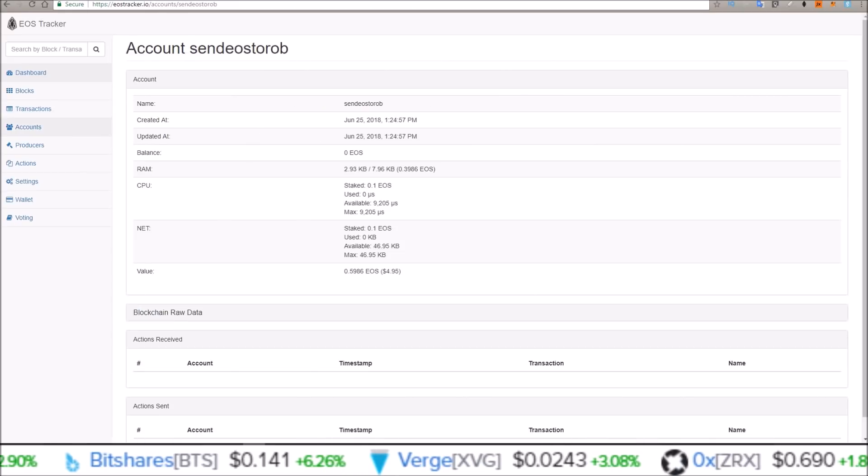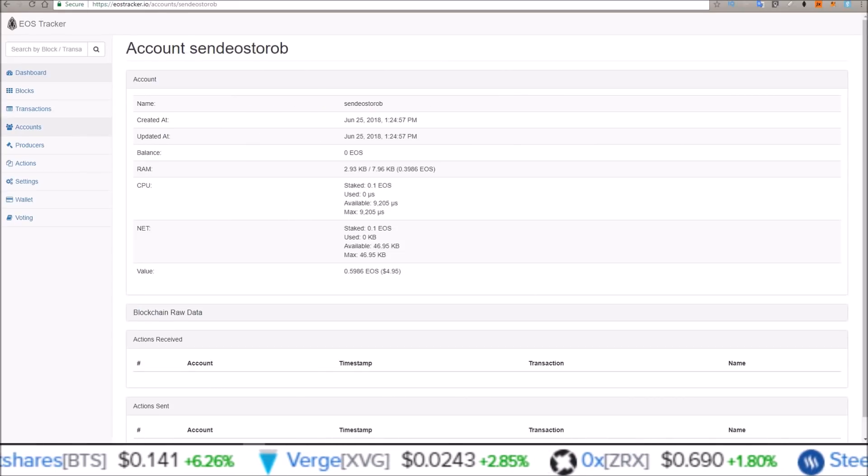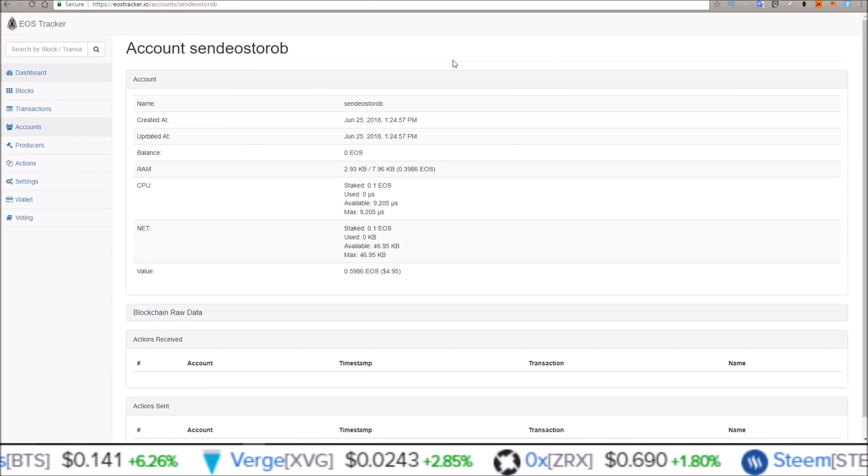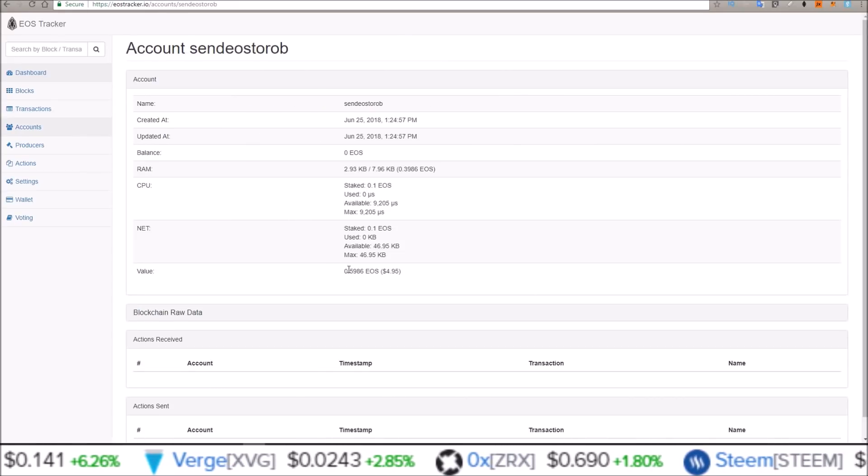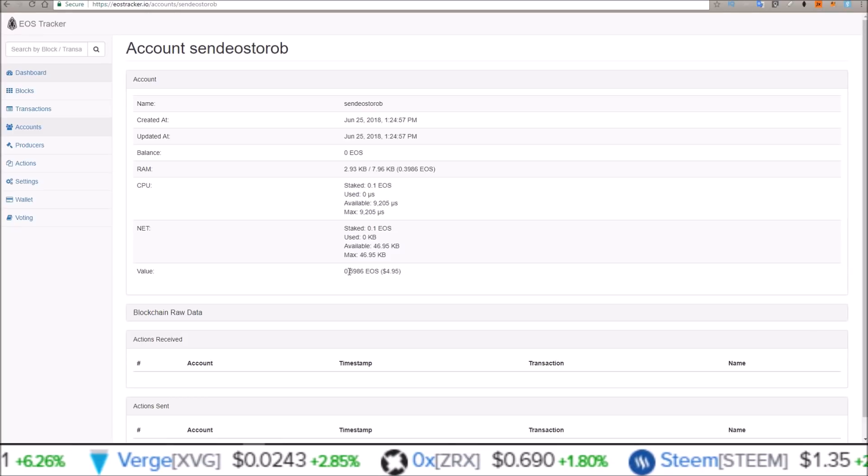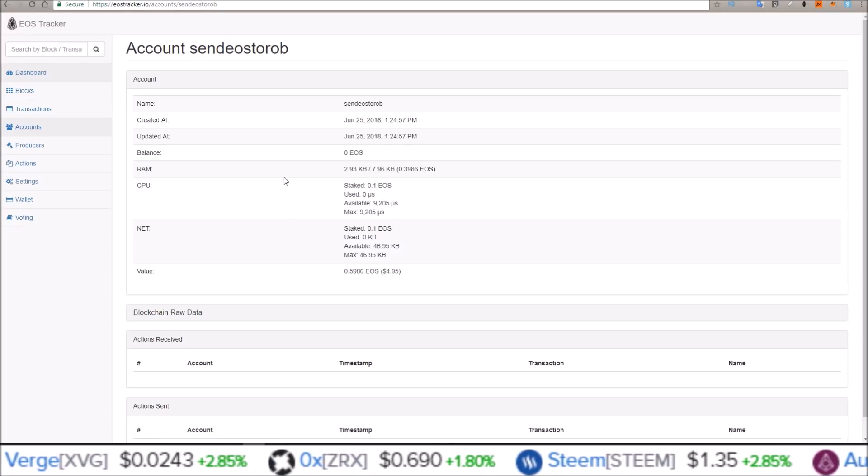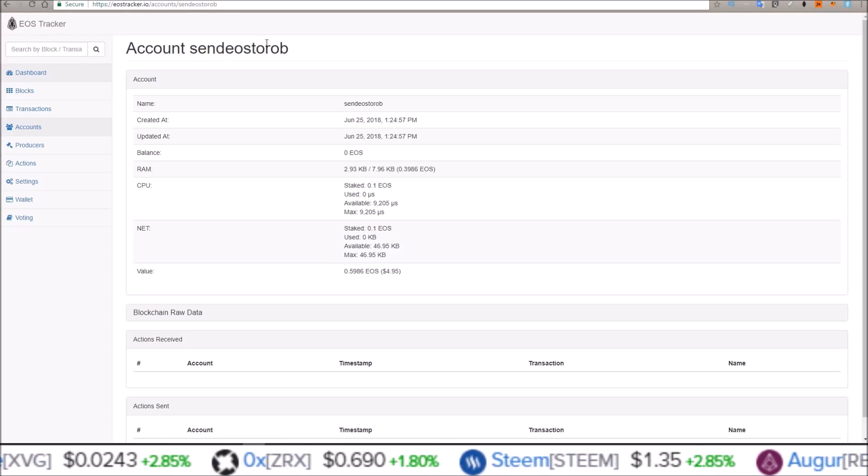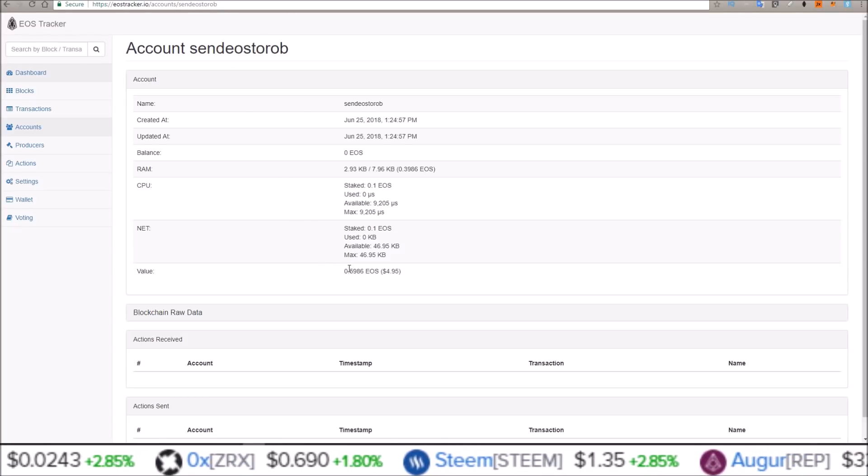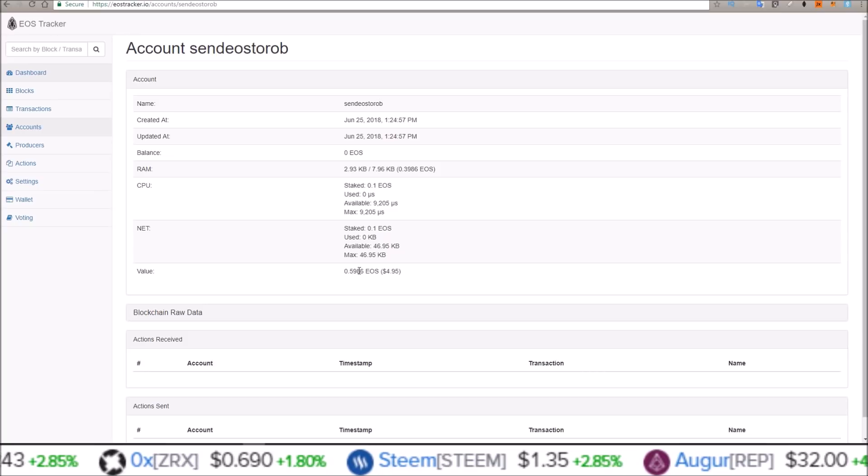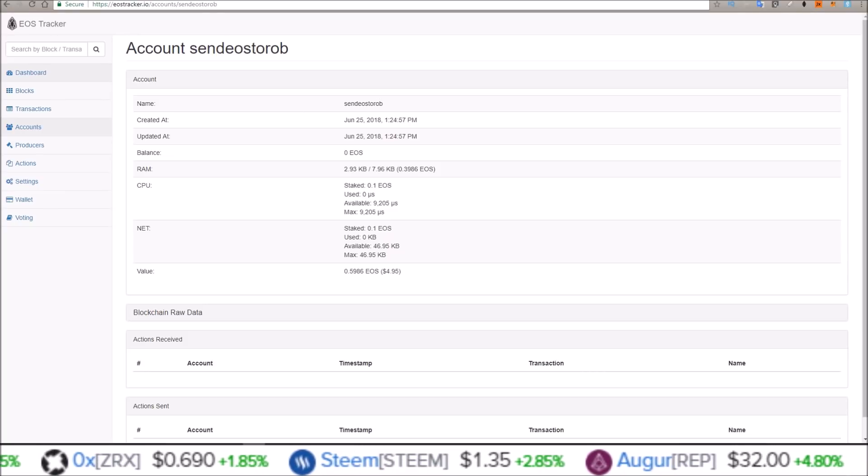So just as a test transaction, right now again, you can see this EOS wallet send EOS to Rob that I just created. It has .5986 EOS in it.